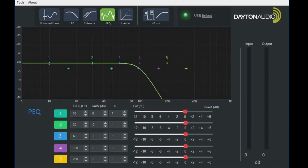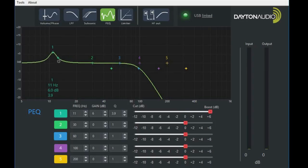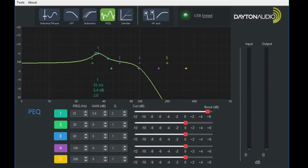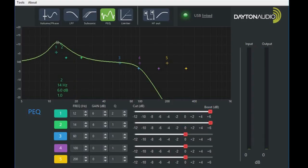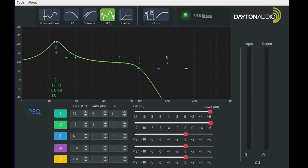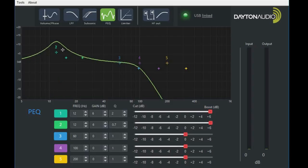Each band is independently adjustable: amplitude, Q, and frequency, up to 6 dB in amplitude. However, you can take another band and stack onto it as well to gain even more amplitude in a certain frequency. But they are independently adjustable.